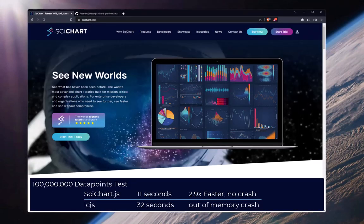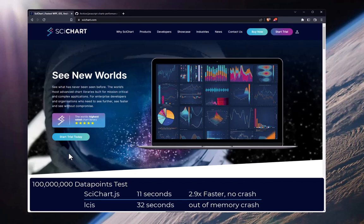However, in this case, SciChart JS has outperformed LightningChart in their own performance test. By rendering 100 million data points, SciChart JS loaded the data set and displayed it in 11 seconds without any out of memory crash. LightningChart JS took 32 seconds and ran out of memory at the end of the test, making SciChart JS 2.9 times faster than LightningChart in this test case.